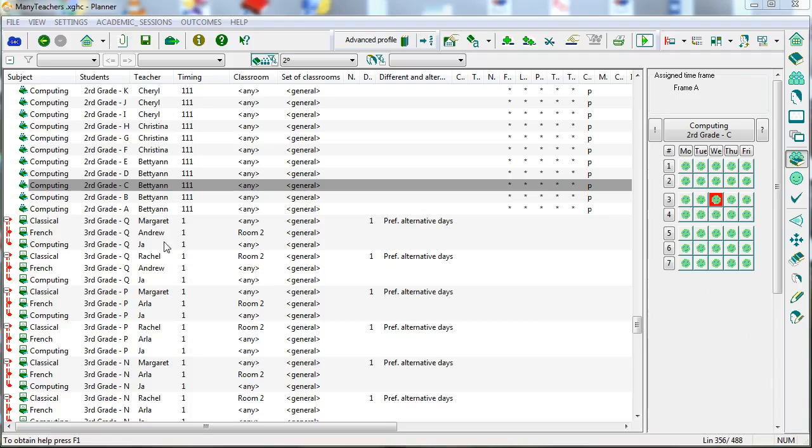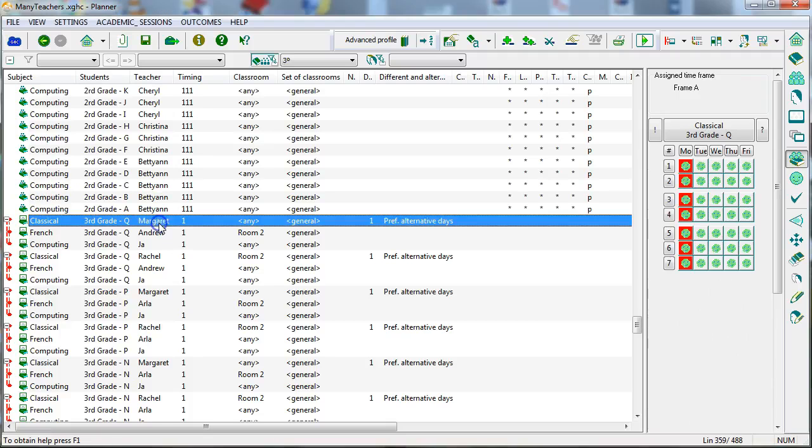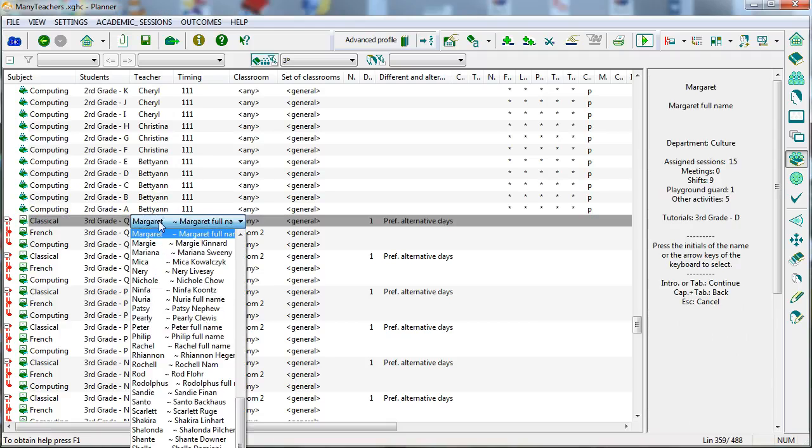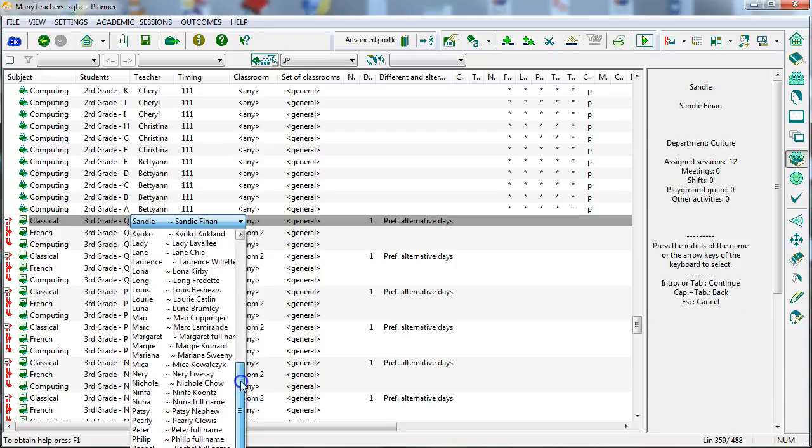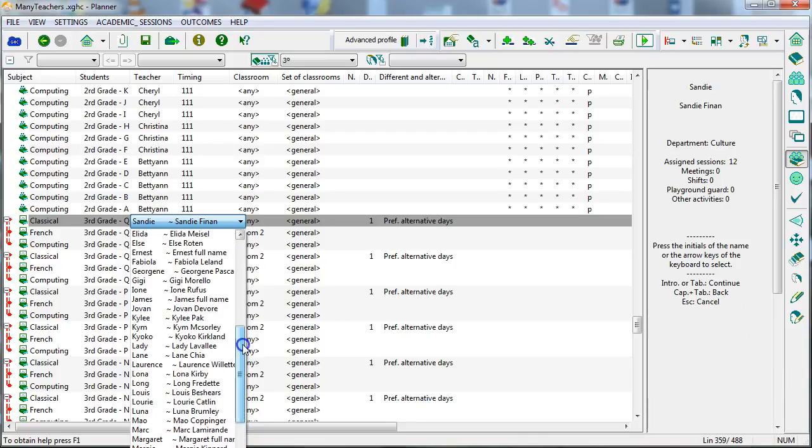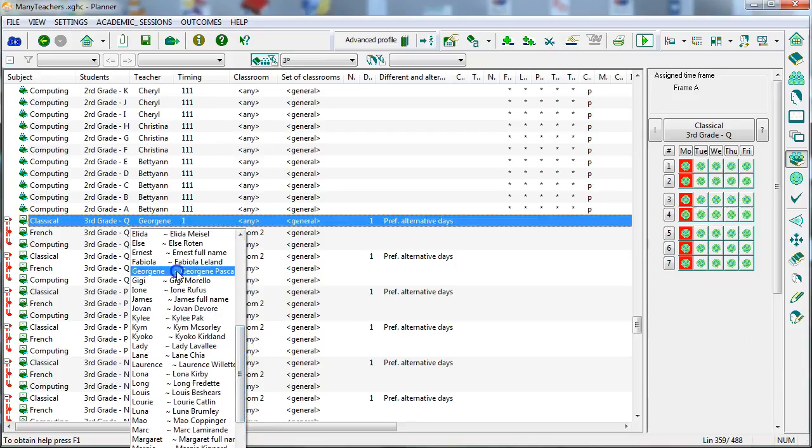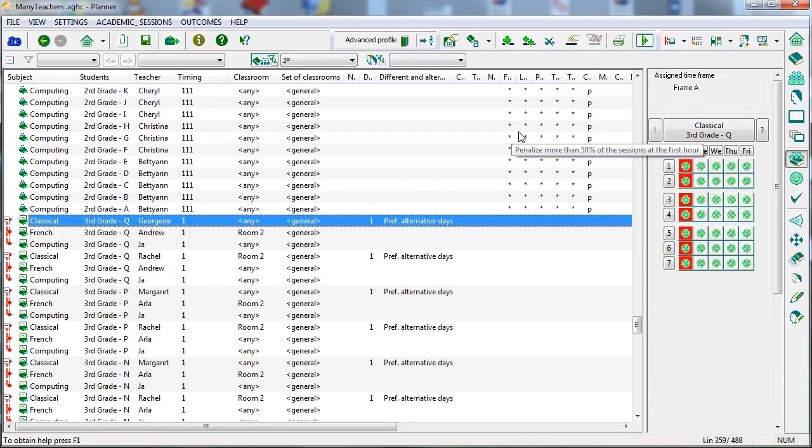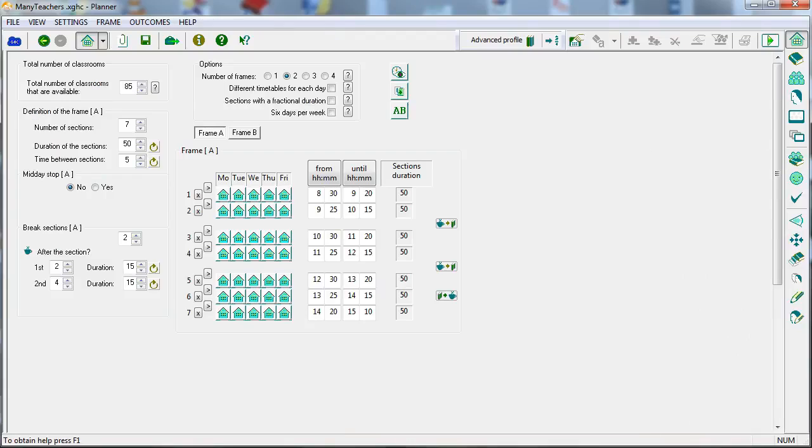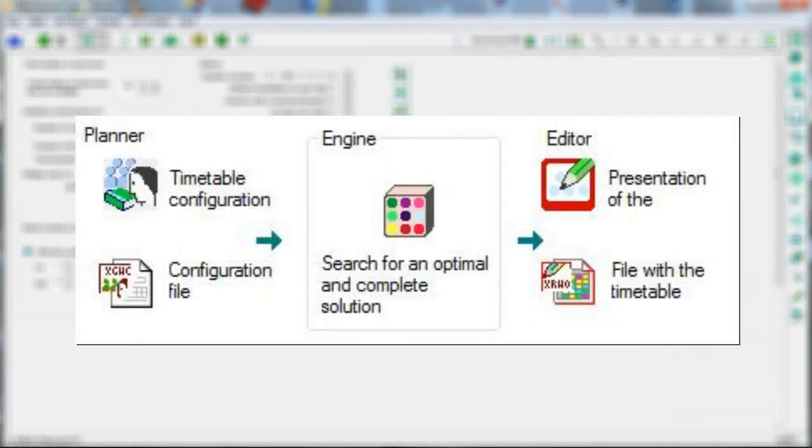If you then need to make any change in the initial conditions that should be reflected in the timetable, GHC will allow us to quickly find new solutions. The three core components of GHC are the planner, the engine and the editor.